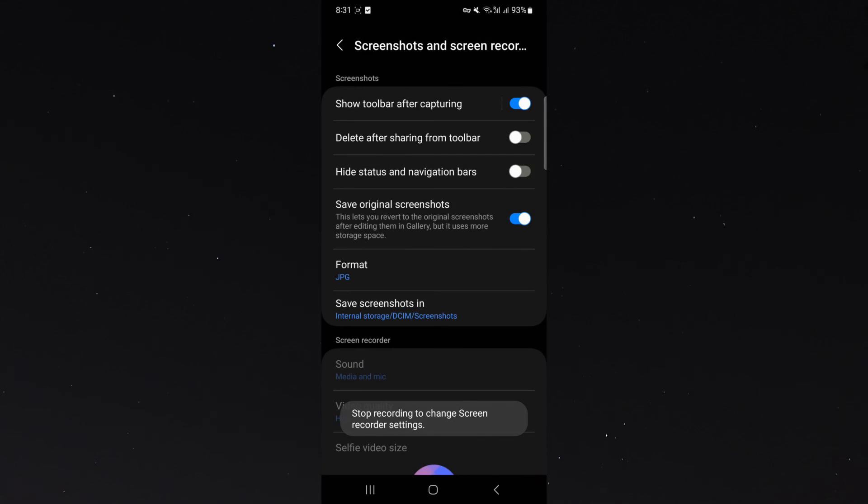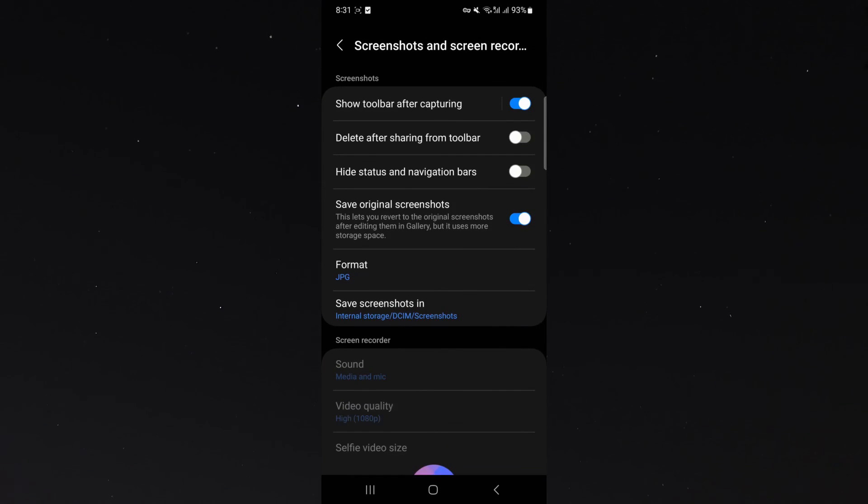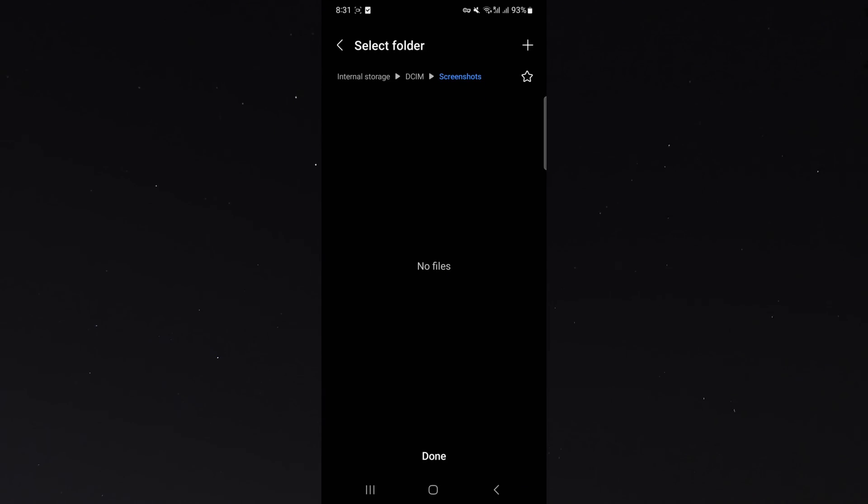And it will take me to this page right here where I can just click on save screenshots in and then follow the process like I showed you before.